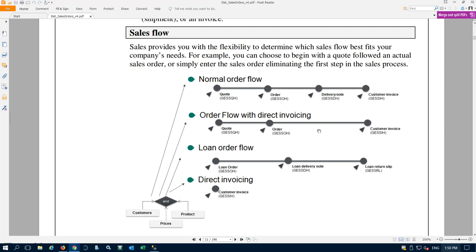We don't always need to go through the delivery process — this is typically more for service items or things not being shipped from our warehouse. We can do direct invoicing even if there are inventory items on our sales order. If we had a distribution warehouse where customers typically came and picked up product, we might not want to do a delivery. We can enter a sales order, they come pick up their products, and we just create their invoice. We do not need to create a delivery — we can go from a sales order directly to an invoice.